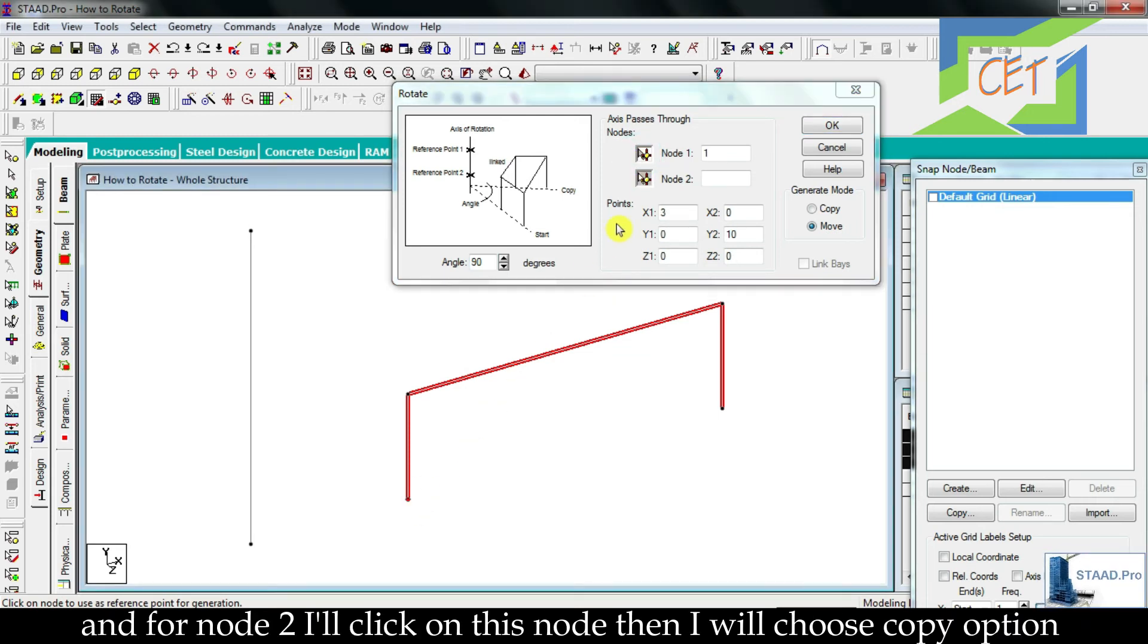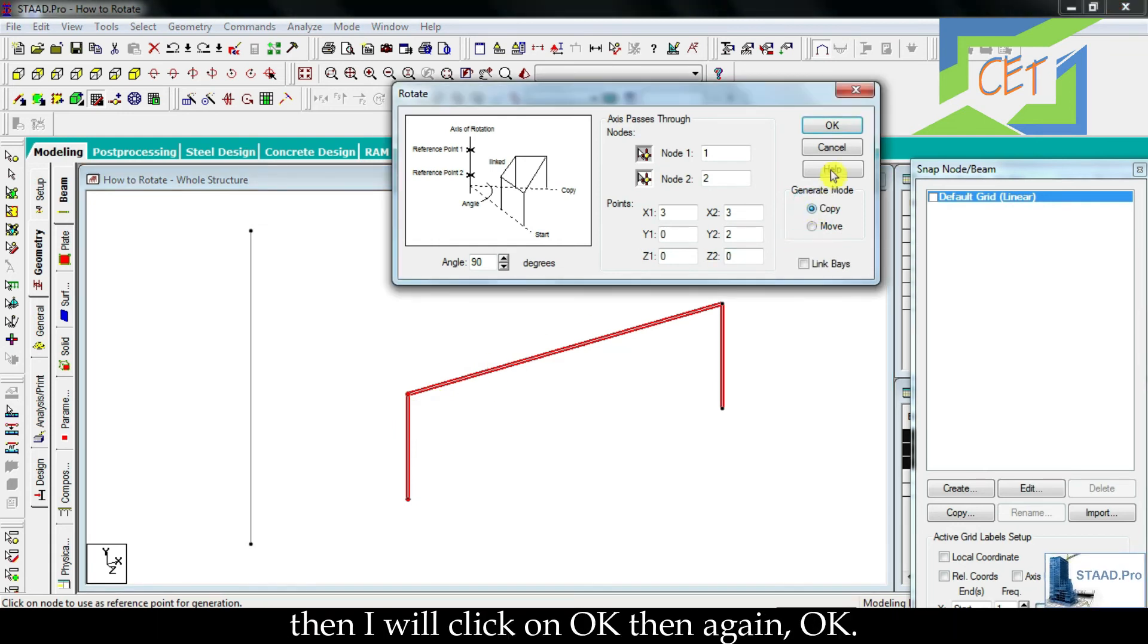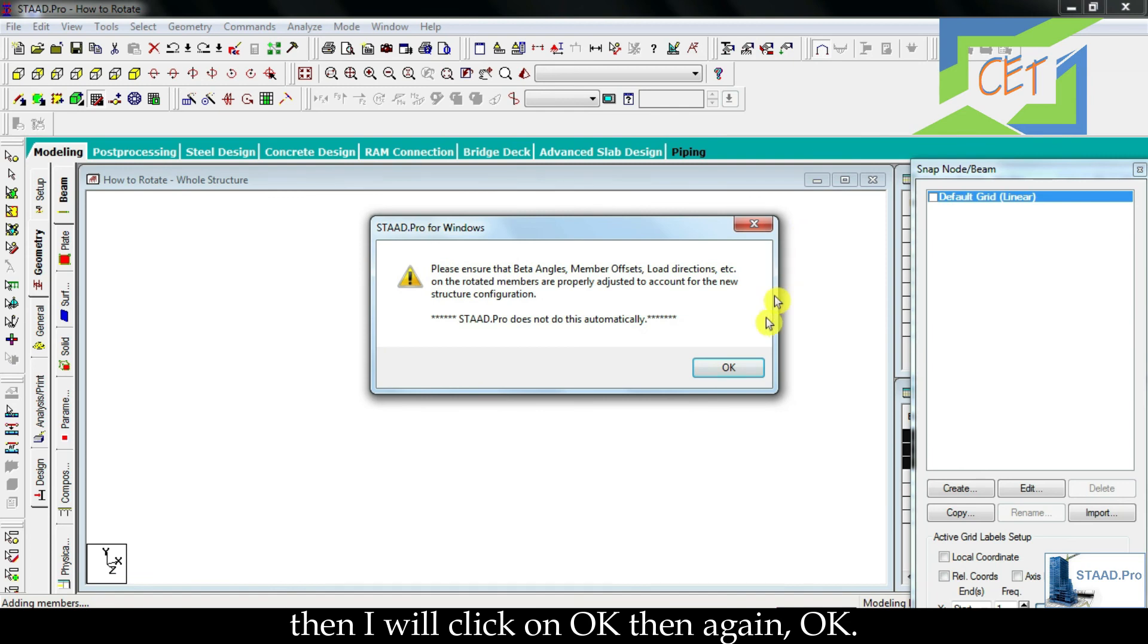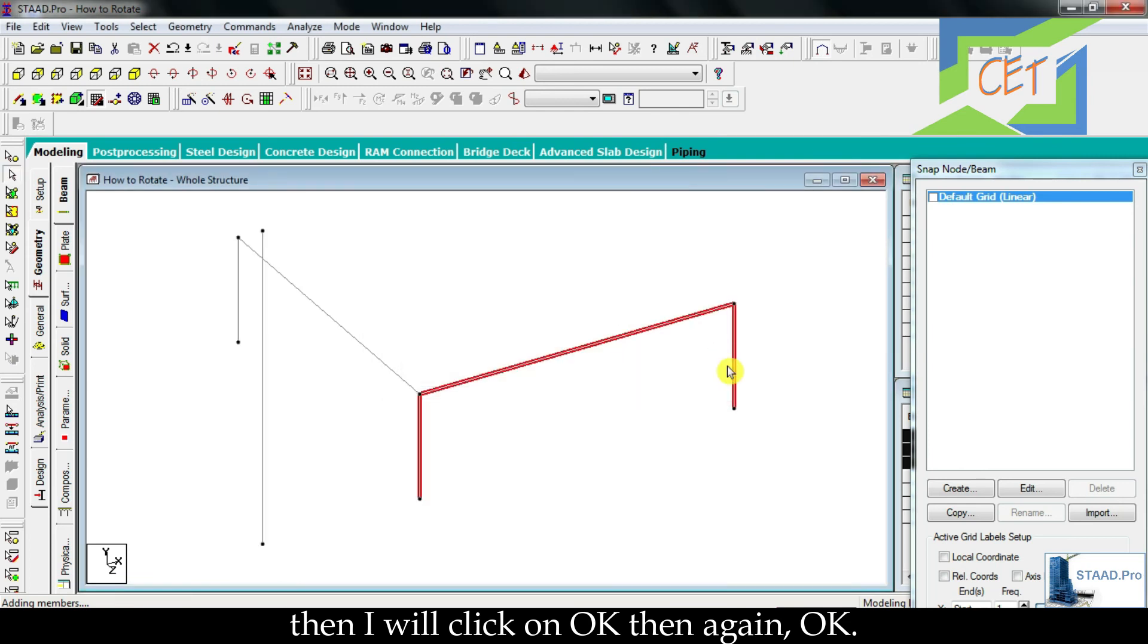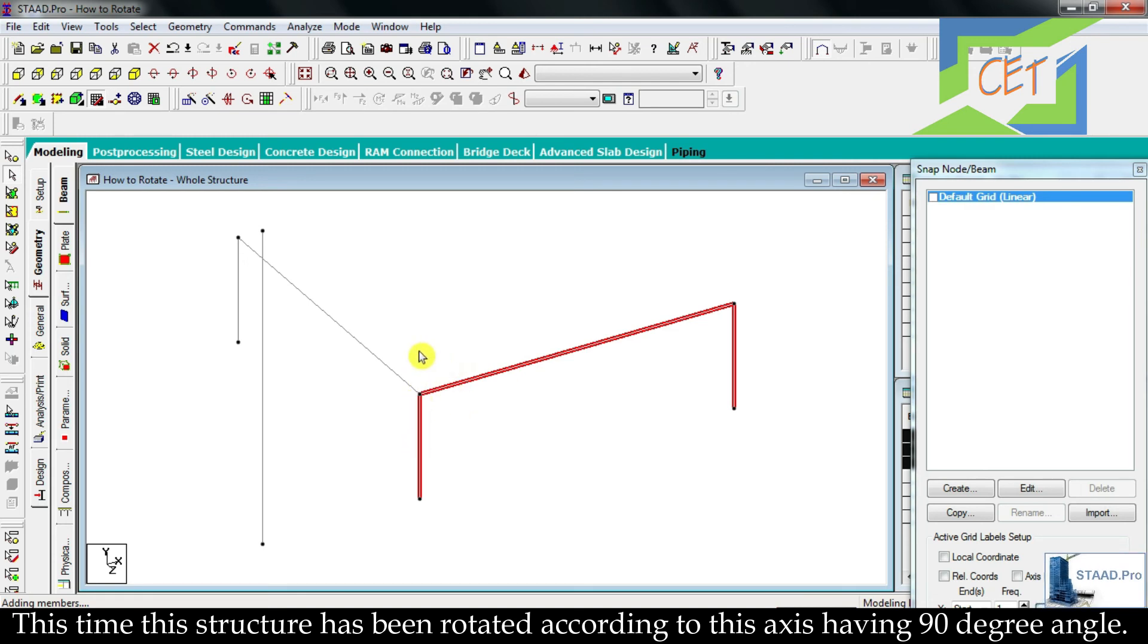Then I will choose copy option. Then I will click on OK, then again OK. This time this structure has been rotated according to this axis having 90 degree angle.